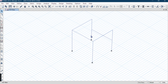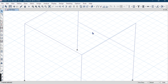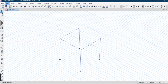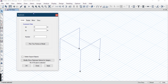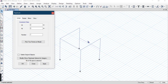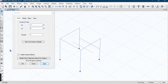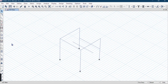First of all, we have to make the base slab here. I want to select this beam and replicate it in the minus X direction by minus 1 meter. You can see I have successfully drawn this beam.